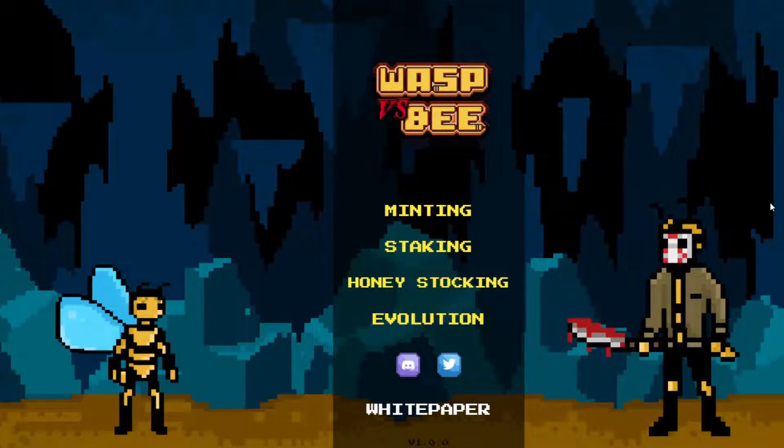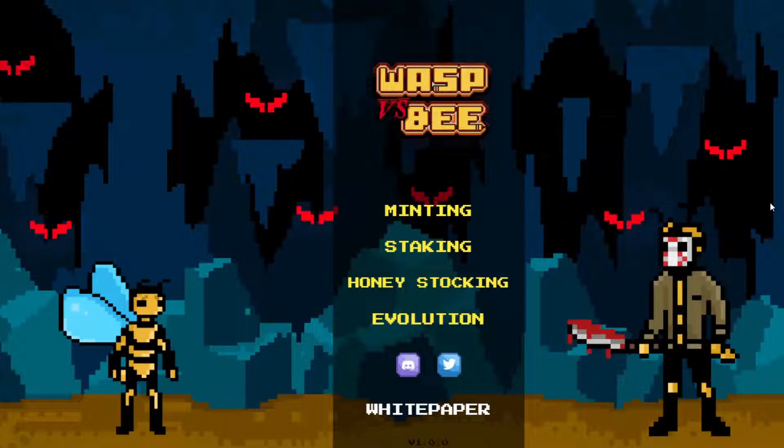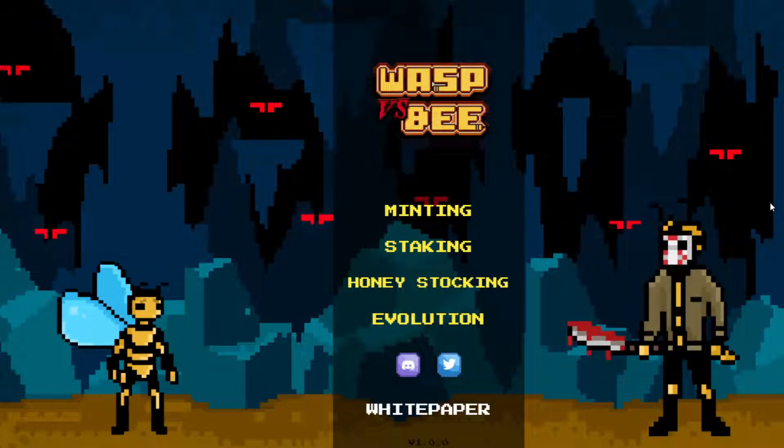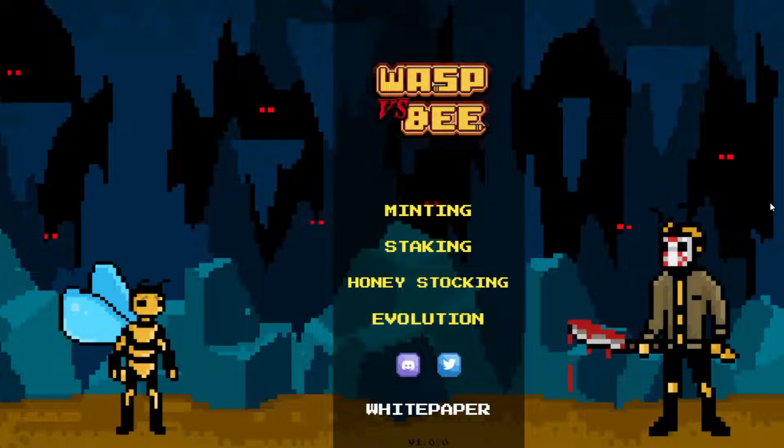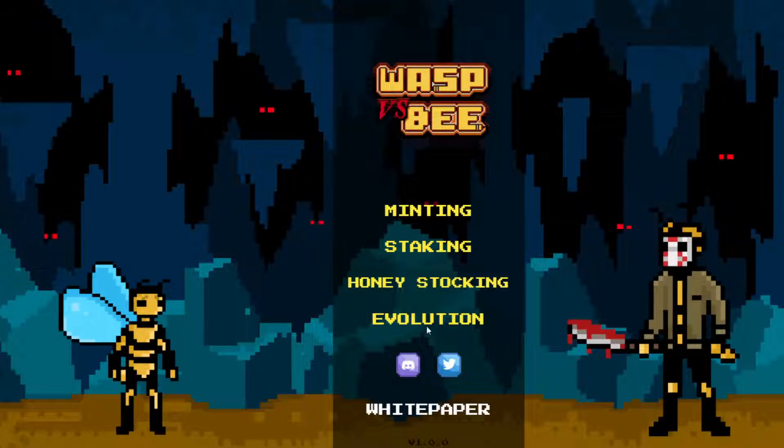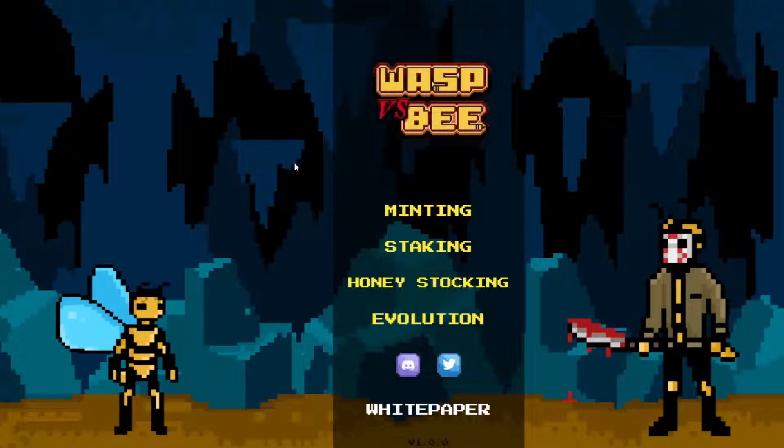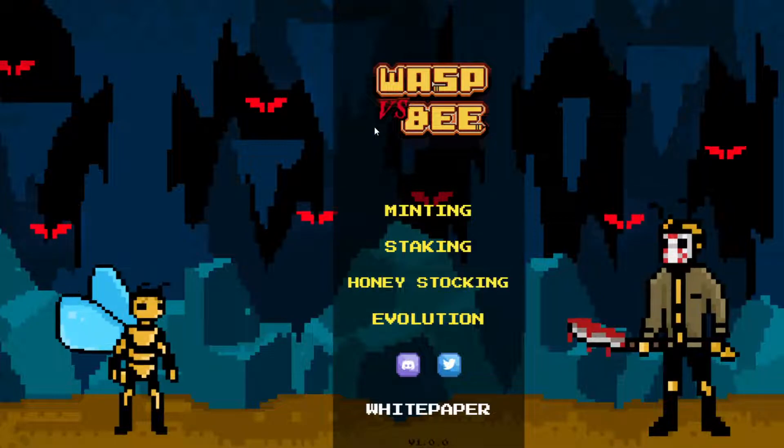But with that being said, I'm not a financial advisor. This is not financial advice. Always do your own research and be very careful about what you're investing in crypto and DeFi because it is the riskiest stuff in the world. But with that being said, let's jump into it. So this is called Wasp vs. Bee.